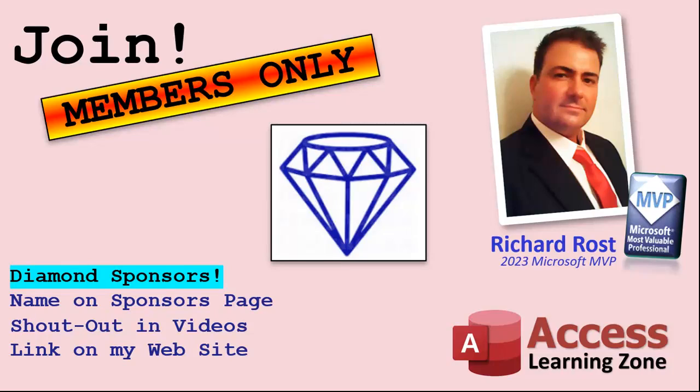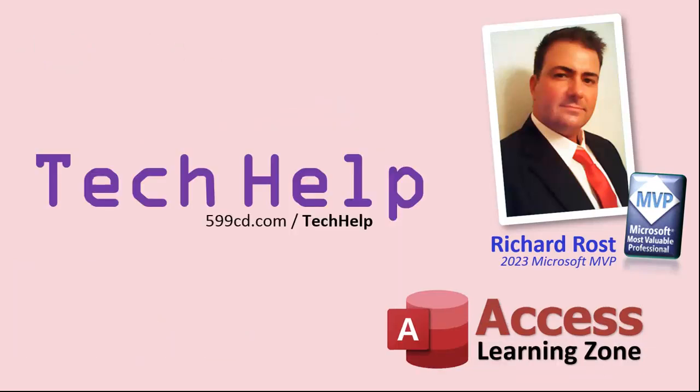And finally, you can also become a diamond sponsor. You'll have your name or your company name listed on a sponsors page that will be shown on each video as long as you're a sponsor. You'll get a shout out in the video and a link to your website or product in the text below the video and on my website.